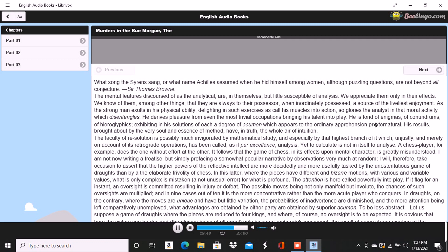He continued: We had been talking of horses, if I remember aright, just before leaving the Rue. This was the last subject we discussed. As we crossed into this street, a fruiterer with a large basket upon his head, brushing quickly past us, thrust you upon a pile of paving stones collected at a spot where the causeway is undergoing repair. You stepped upon one of the loose fragments, slipped slightly, strained your ankle, appeared vexed or sulky, muttered a few words, turned to look at the pile, and then proceeded in silence.